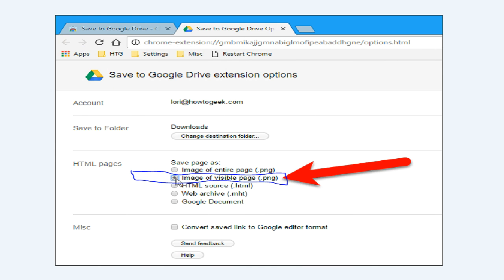The Save to Google Drive extension also allows you to save web pages in several formats: as an image of the entire page by default, an image of the visible page, raw HTML source, a web archive, MHTML, or even as a Google Document. In the HTML Pages section, select the format you want to use when saving web pages.